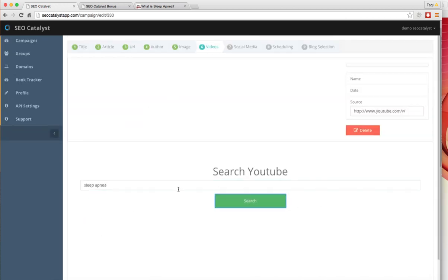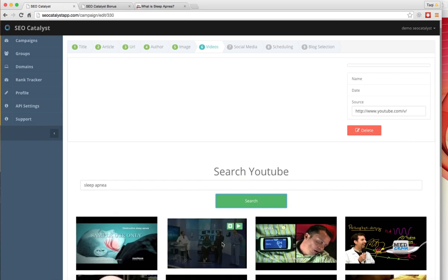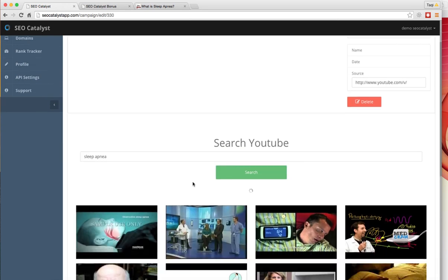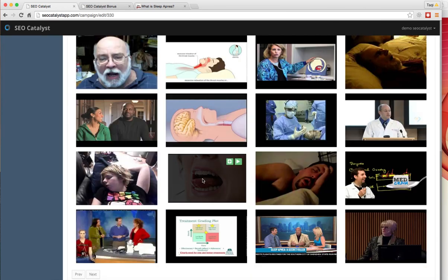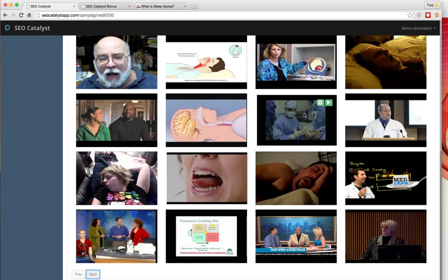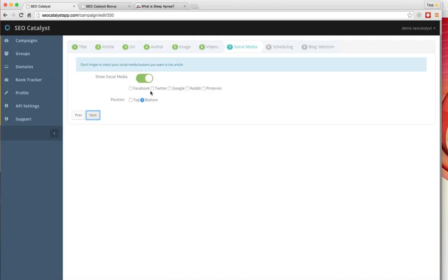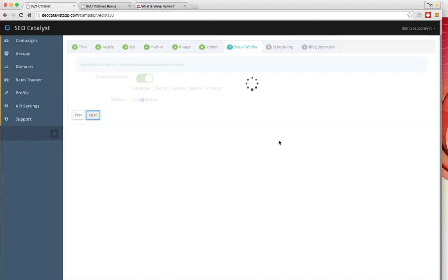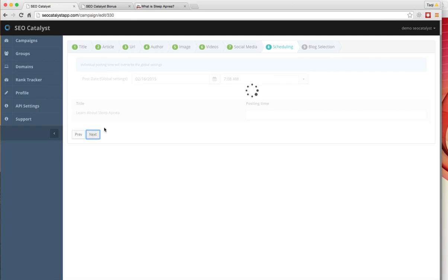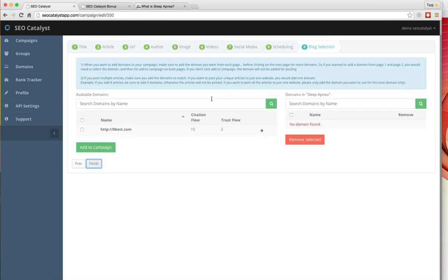For video, I'm going to do a quick search for sleep apnea and add the video. If you want, you can add your social media accounts. I'm not going to do that for this demo. The next step is to select when exactly you want your post to go live. You'll have a list of high PR domains here that you can select and start your campaign. As you can see, we're sending high PR links to your domain, and that's how you're going to get this type of ranking for tough competition.